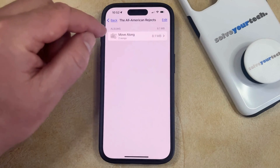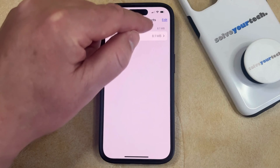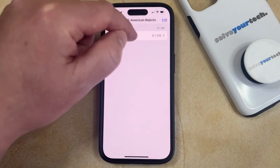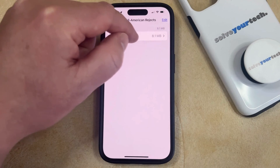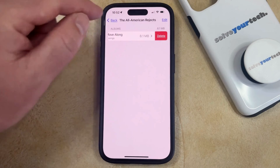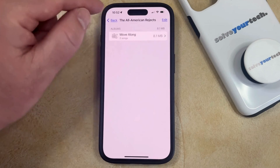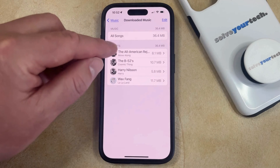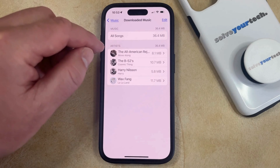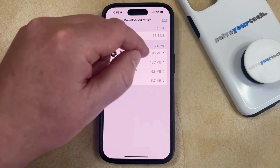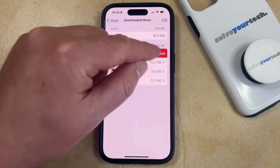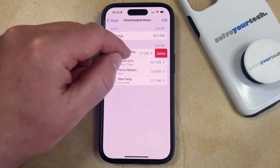Or if you want to delete entire albums, then you can swipe left on the album and tap Delete there. Or if you just want to delete all the songs by an individual artist, then you can swipe left there and tap Delete.